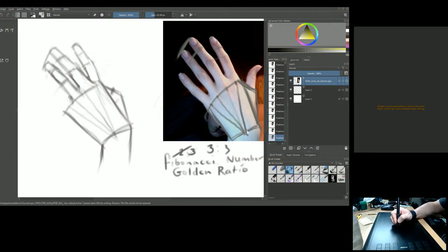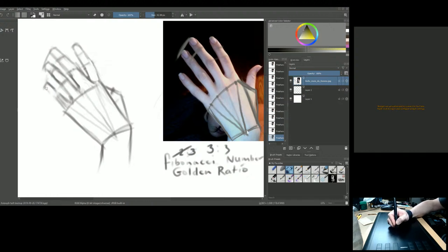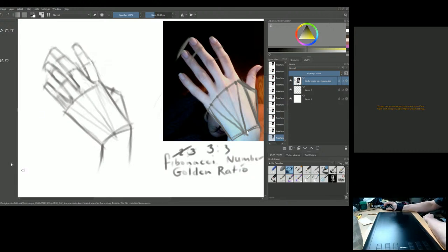Unless of course you're a mutant — this is a mutant-friendly area! Applying the two-to-three ratio, we now know where the pinky ends. The construction of the hand is coming together very nicely.